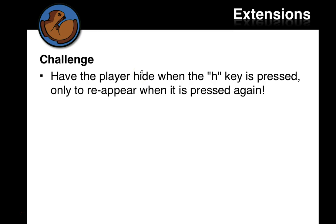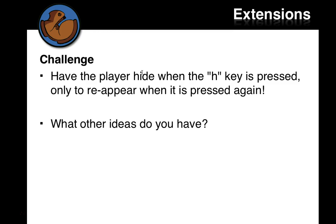You could have the player hide. You could have a secret key where, if you press H, then your player hides. Or you could have an explosion that disappears the danger object if you press the Q key or the space bar or Z or something. That automatically makes the danger object disappear. So there's a bunch of different things you can do.